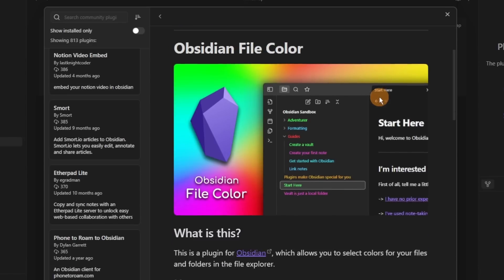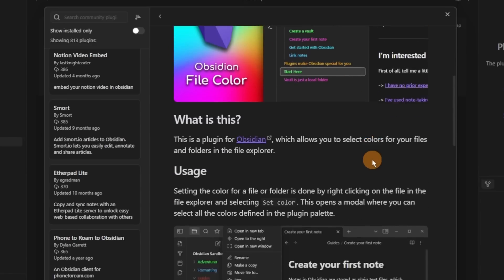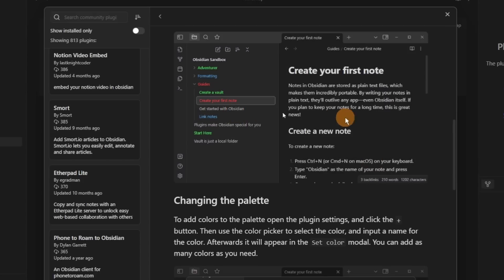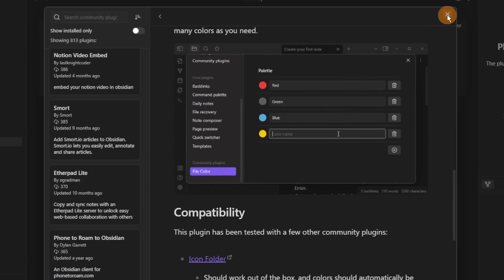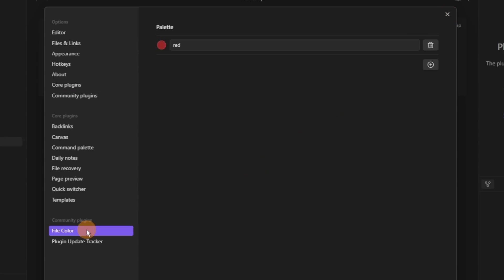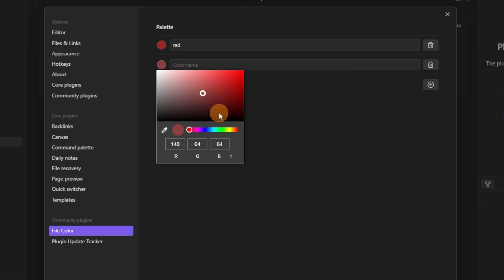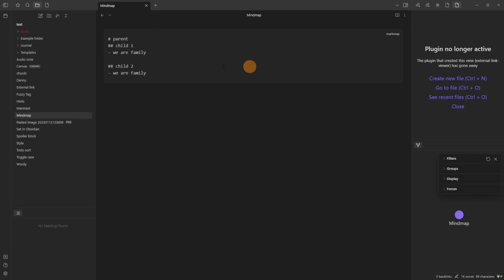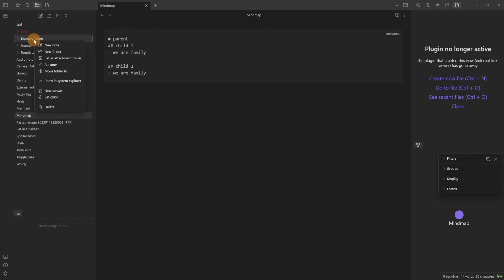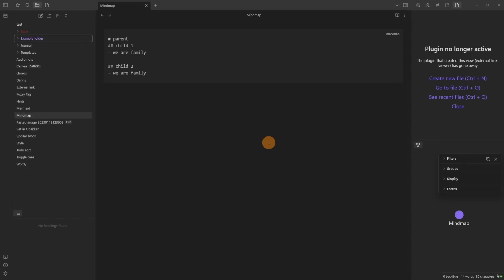The File Color plugin isn't something I would use because I use the Style Settings plugin and Supercharged Links plugin, but this allows you to add a color to any file or folder from a color palette you set up in the settings. You can add a color — red, blue, yellow, purple, etc. — name it, then right-click any file and it gives you the option to set that color from the palette.